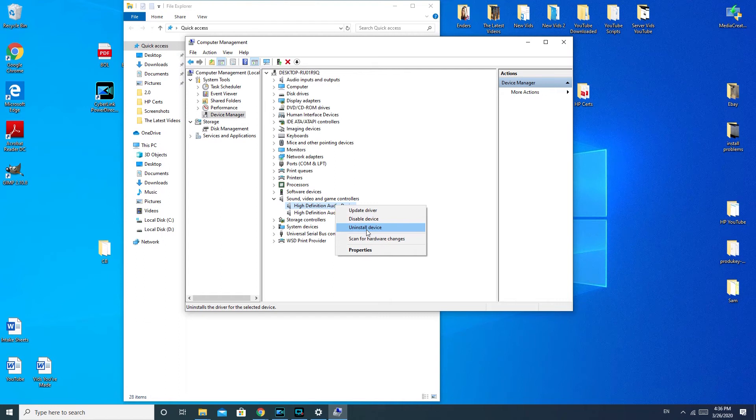And then you would say like, are you sure kind of thing, and you will say yes. And then you would reboot the system and allow Windows to reinstall the driver automatically. Because sometimes they just aren't working correctly and you need Windows to fix it for you. And you can, by uninstalling it, this is a feature that helps you to force Windows to do that.